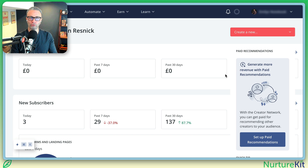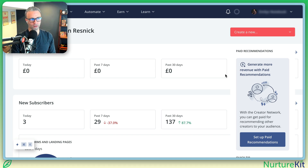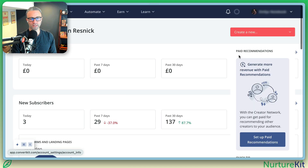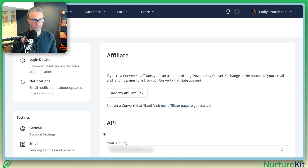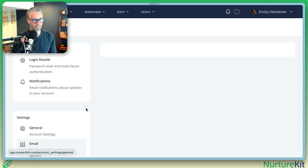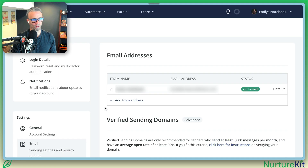I want to walk you through setting up a verified sending domain on ConvertKit. So when you log into your ConvertKit account, you're going to go over to settings, then scroll down to email, and you're going to see verified sending domains.